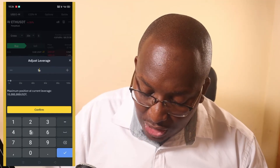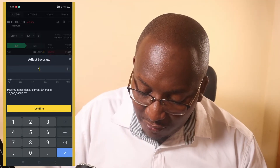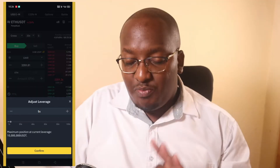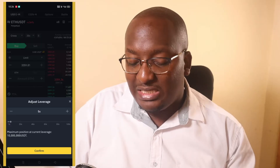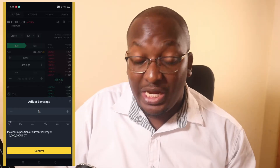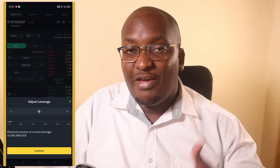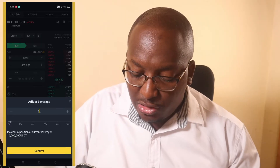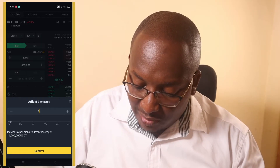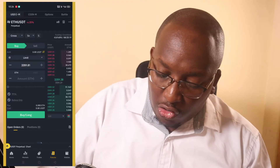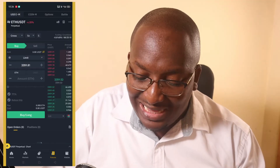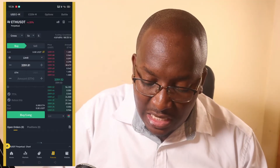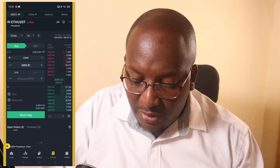I usually select less than 10x, so we'll use 5x. This means whatever amount I place into the trade will be multiplied by 5. Click Confirm. Just next to the multiplier there is an 'S' — click on that to access the asset mode settings.